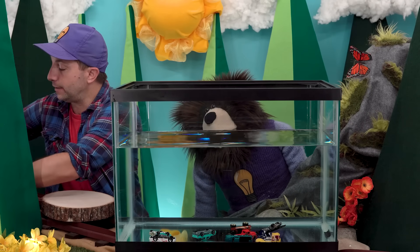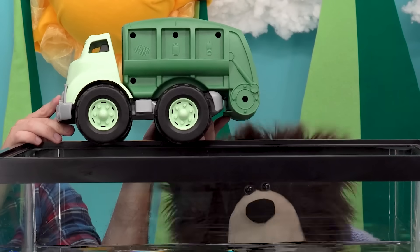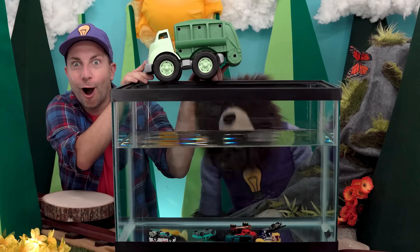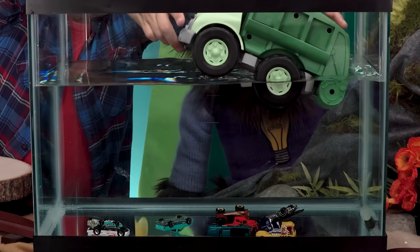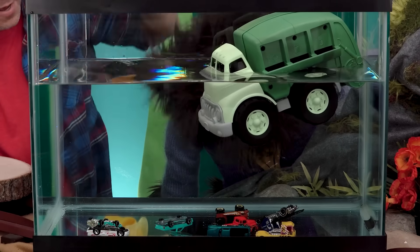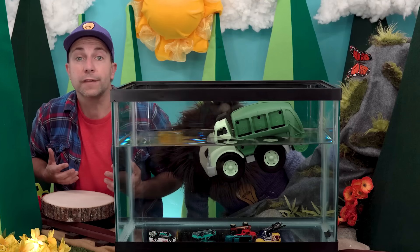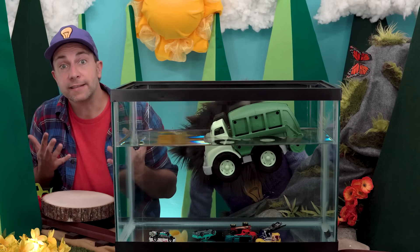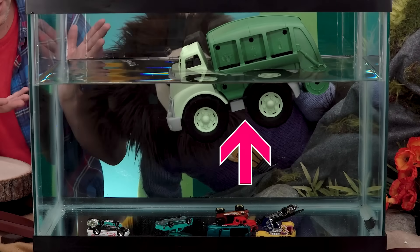Next, I have a green plastic garbage truck. Do you think this garbage truck will sink or float? Let's find out. The garbage truck is floating. The molecules that make up this plastic garbage truck are spread apart, making it less dense than the water, which is why this really big plastic garbage truck is floating.